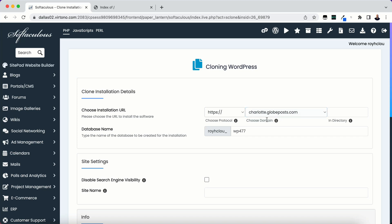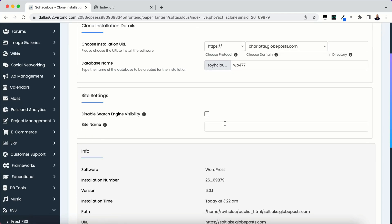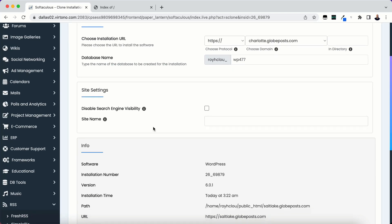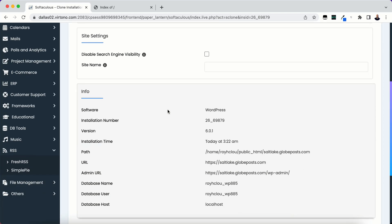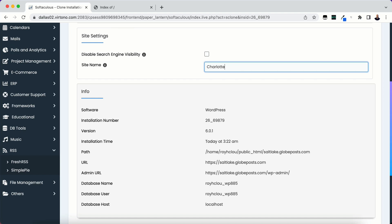Okay, so I've selected which domain that I want it to go to. And I can click disable search engine visibility if I want and change the site name. So I'm going to change the site name to Charlotte News Posts.